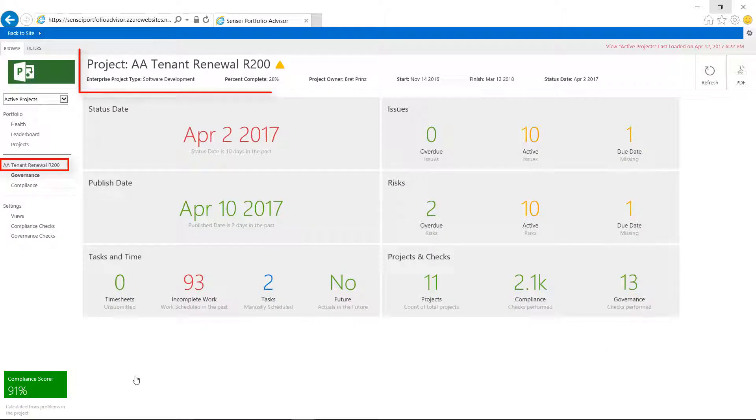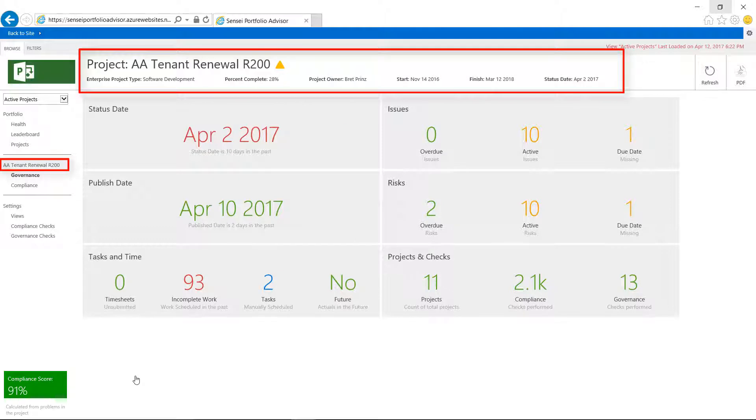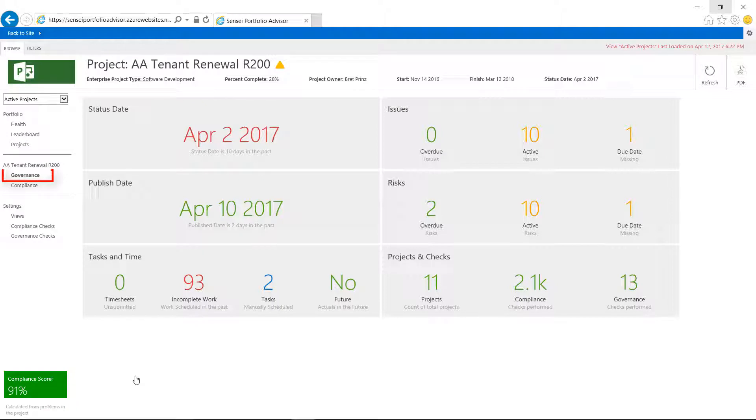For the AA Tenant Renewal Project, we see the summary information at the top, like project type, percent complete, who the owner is, and key dates. Then, the tiles highlight exceptions that we need to pay attention to.